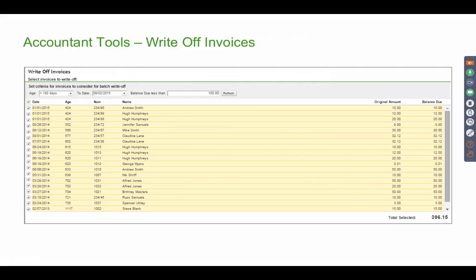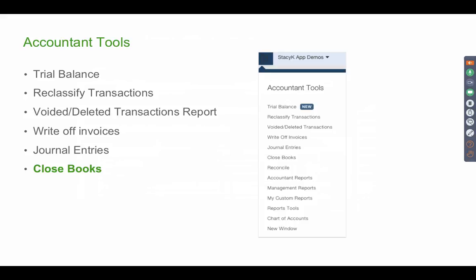The only caveat to the write-off tool is you must do this during the current period. If you want to go back to an invoice that's two or three years old, you don't want to use this tool — use a credit memo with a current date instead, because you don't want to backdate and change financial statements from previous periods. For current periods, you can write off invoices that are 90 or 180 days old, choosing whatever date range you need, and write them all off in batch.